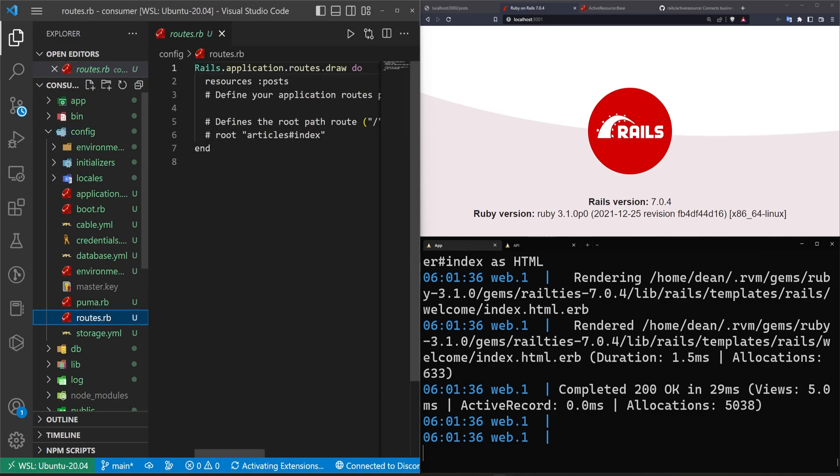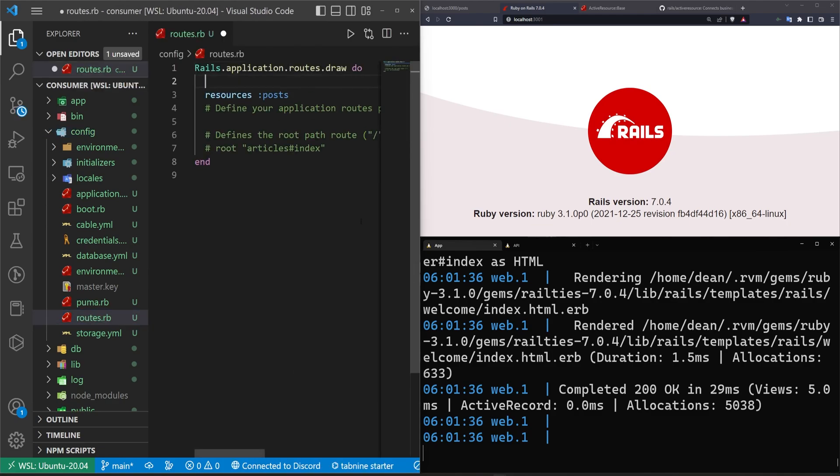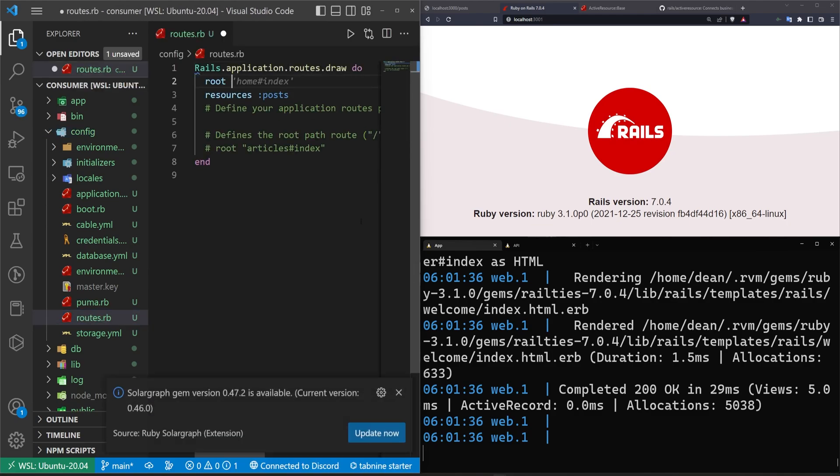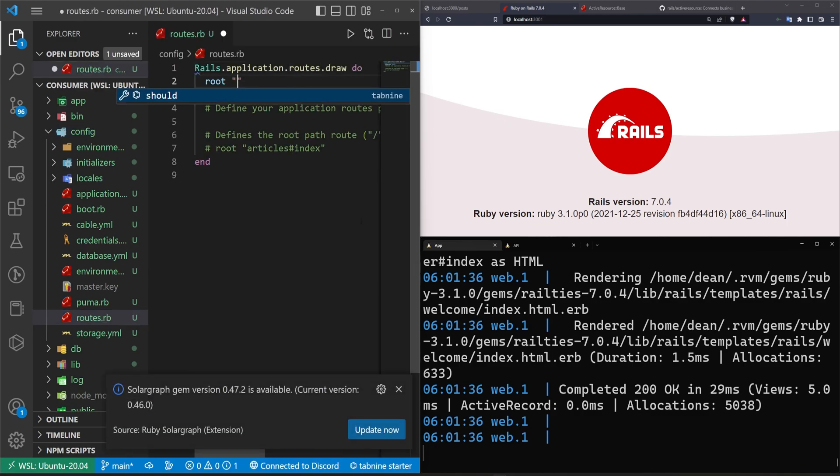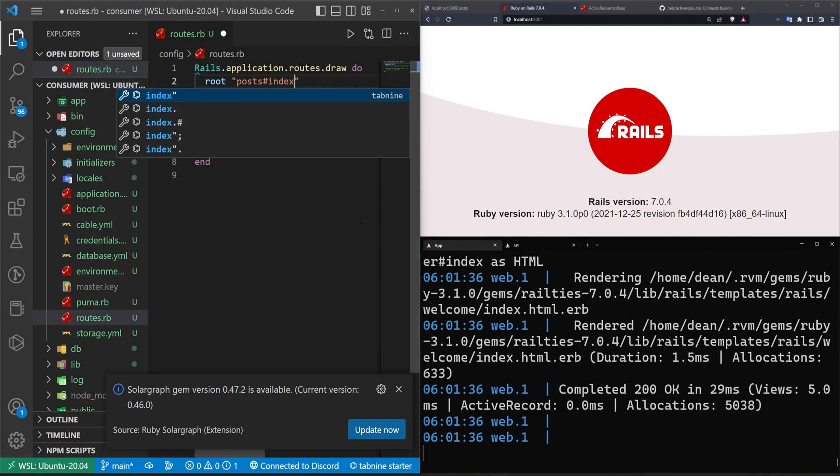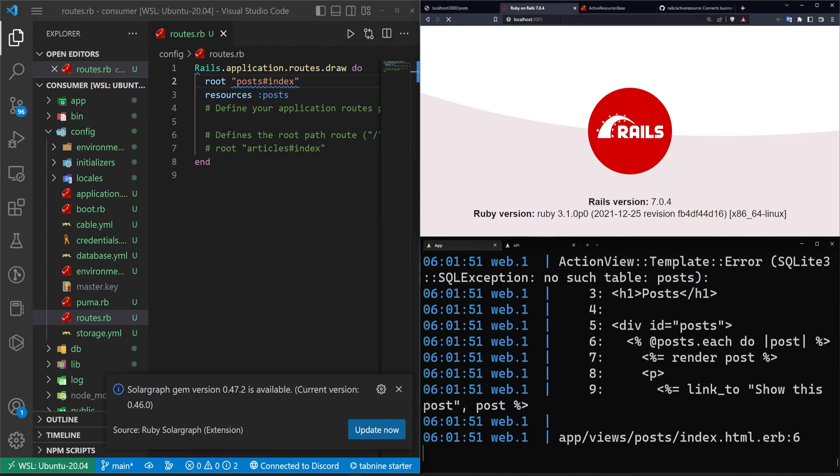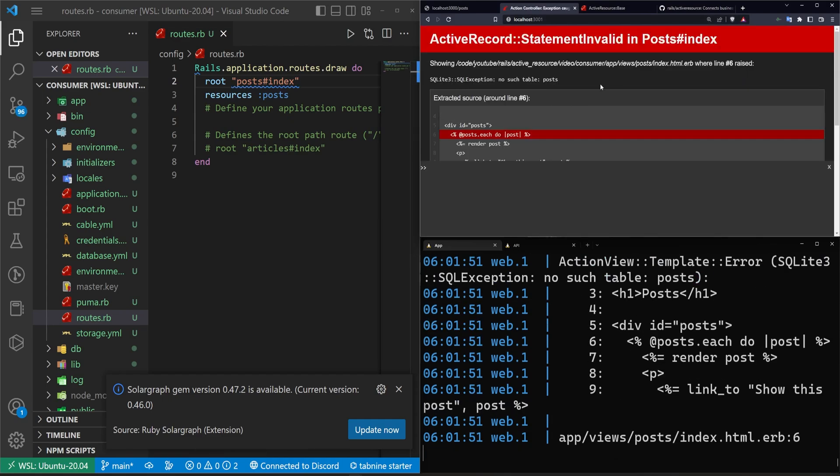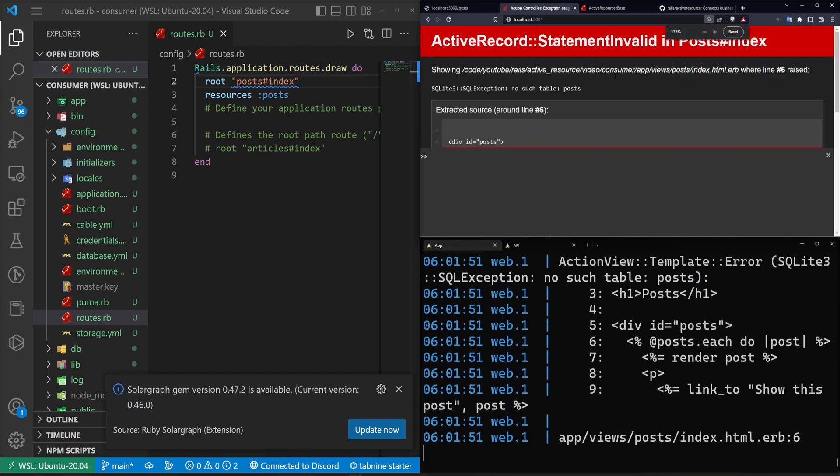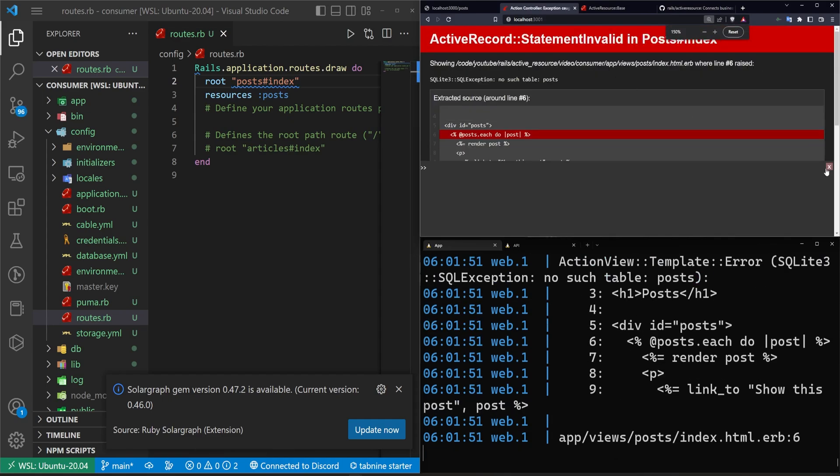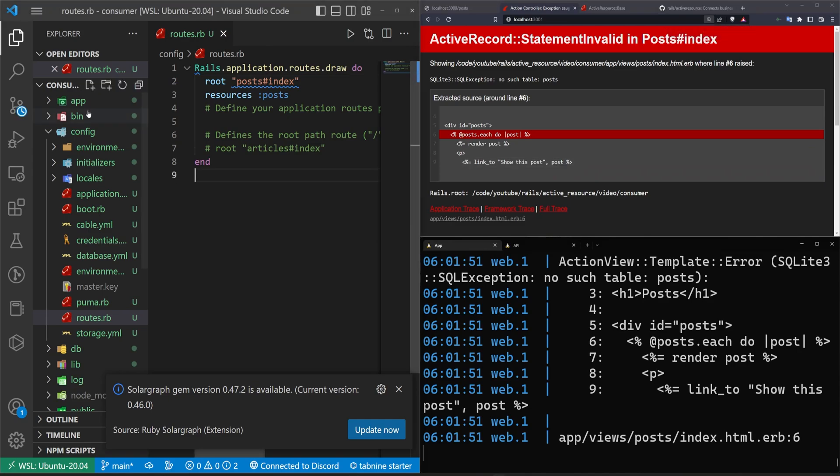So let's come into our routes. Let's create a new line here and we'll just say the root should be the post controller and the index action. We haven't used this model in our database. It doesn't exist in our database. So when we try to refresh, it'll tell us there's no such table as posts. So how do we fix this?